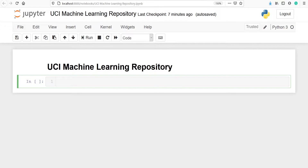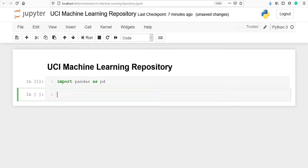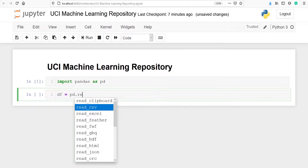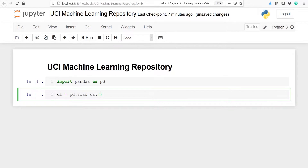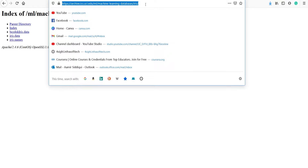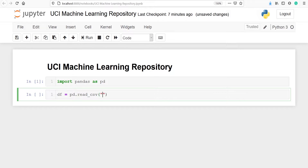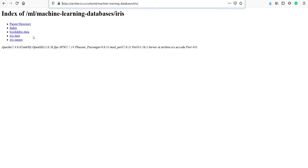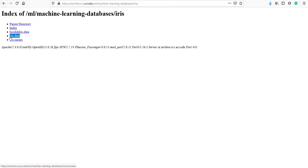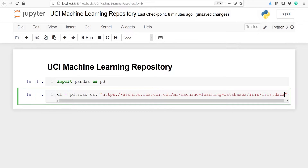I have already opened my Jupyter notebook. First we have to import pandas as pd. Now I'm going to make one variable to store the dataset — I will name it df. From pandas we call the function pd.read_csv, and inside single or double quotes we paste the URL, followed by a slash and the data file name, iris.data.